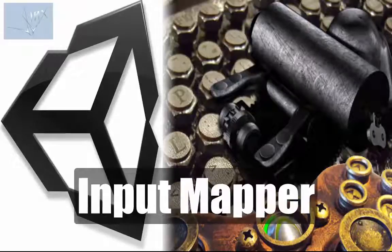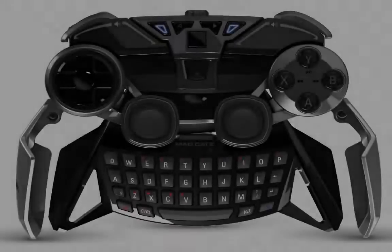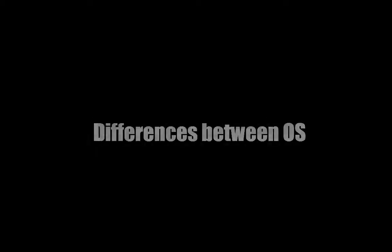Hello, this is Alex Winks presenting Input Mapper. The dark side of the force is strong in input handling.